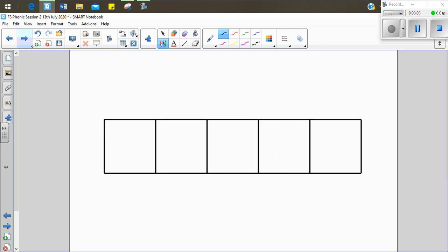Now I'm going to write the word brown. Let's sound it out. B-r-ow-n. Brown. Now see if you can do it. B-r-ow-n. Brown. Let's see if we can write it together. B-r-ow-n. Brown. The teddy bear was brown.